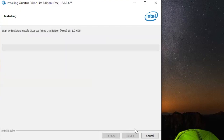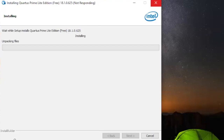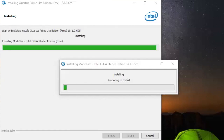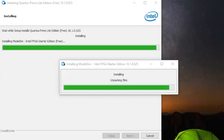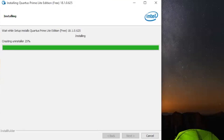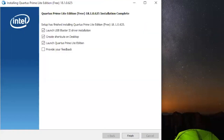Click next. Now it's going to set up and install Quartus Prime Lead Edition. It's going to take about half an hour to install, or it may take less on your computer. It's now unpacking the files slowly. There's going to be another button that pops up — it's for the ModelSim install. After that's done, it's going to come here — click on launch USB and create shortcuts.